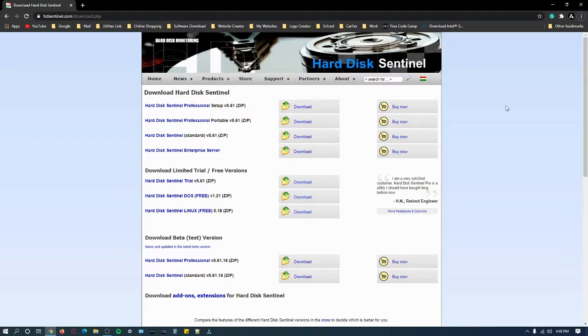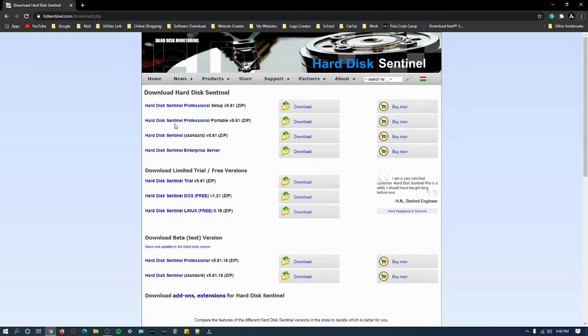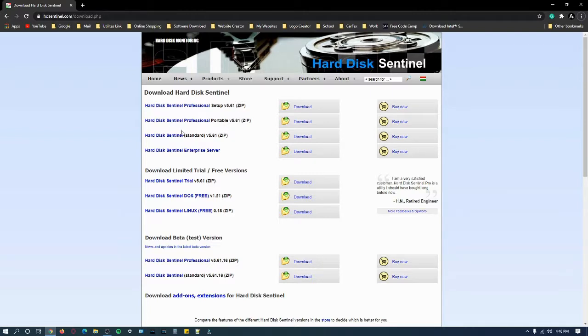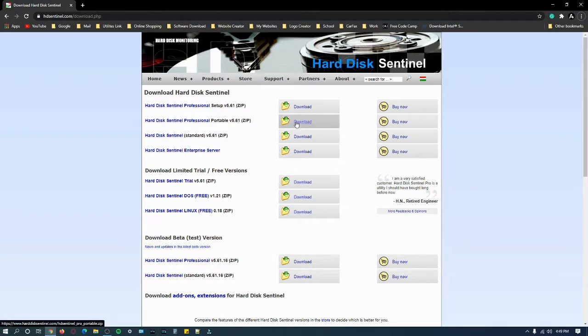This is the website - I will have links in the description below. I download the professional pro version. The second one is the portable version so you can put it on a USB flash drive. The first one is the setup and the third one is the standard version.